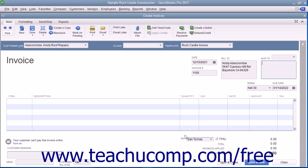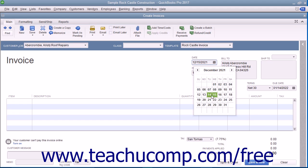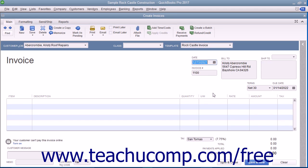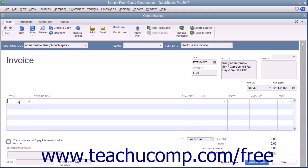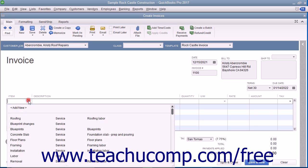After entering the customer information, select the invoice date from the date field. The invoice number will automatically increment itself up to the next available invoice number. At the bottom of the invoice, enter each item purchased on its own line by selecting a choice from the item column in the first available row within the line item area. The items shown in the drop-down list are contained within the item list.